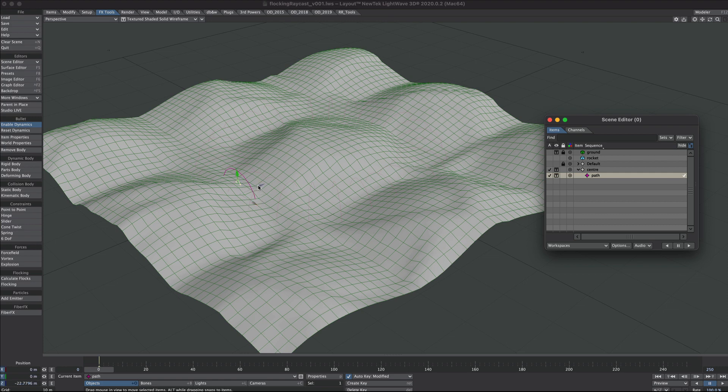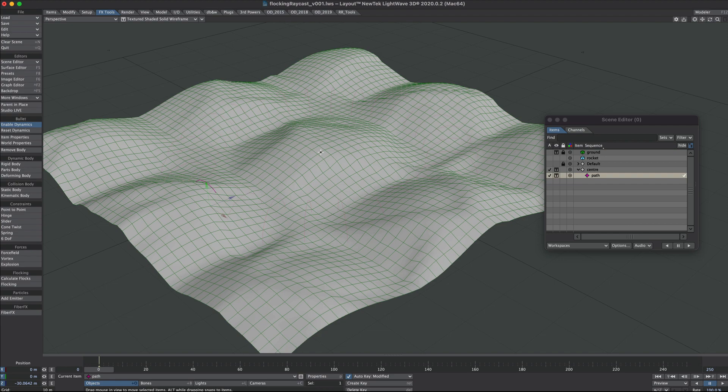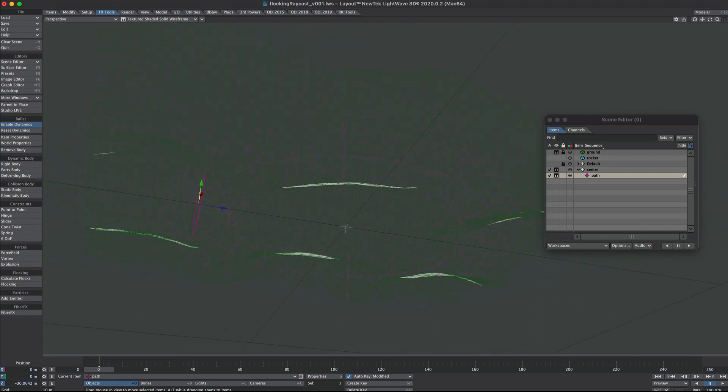I also might make that path a little wider. So frame zero, let's move it on the Z a little bit further out. That's our path sorted for now.